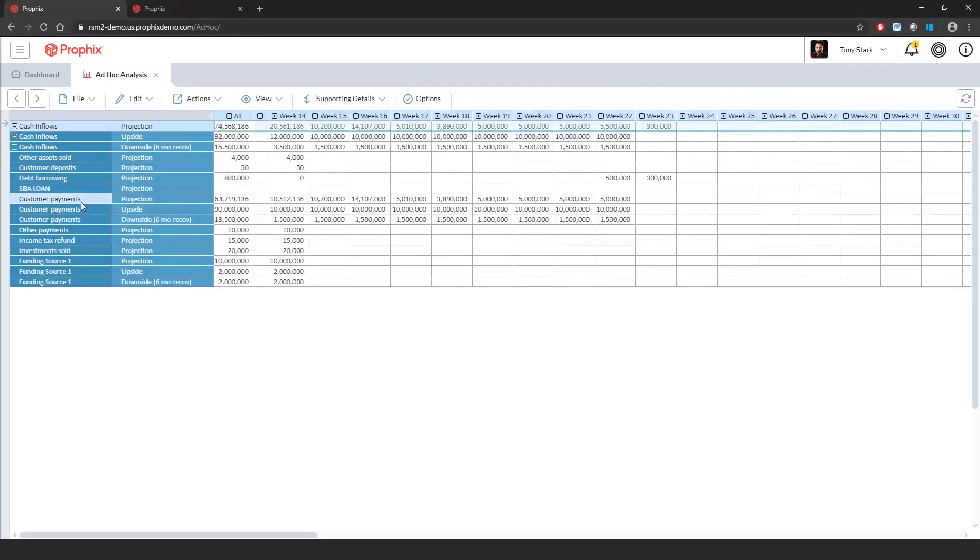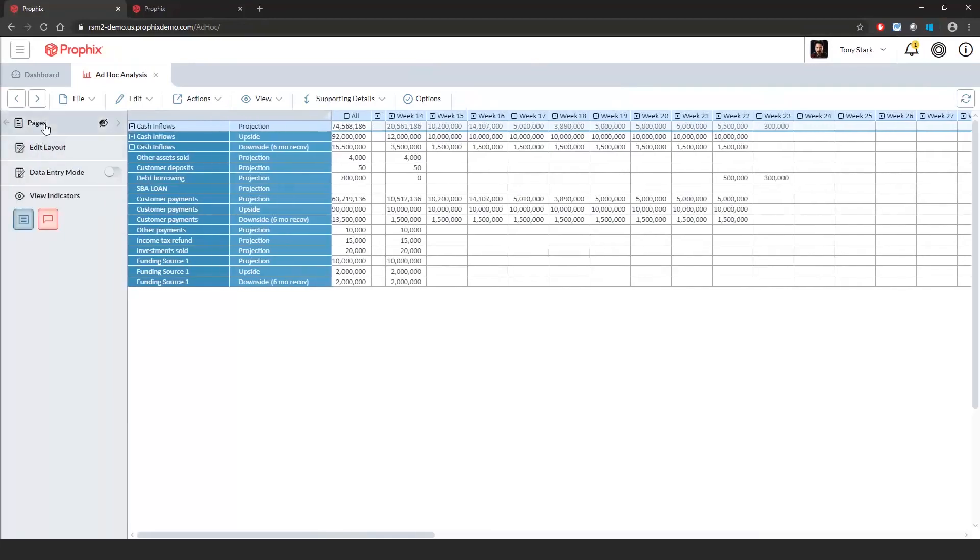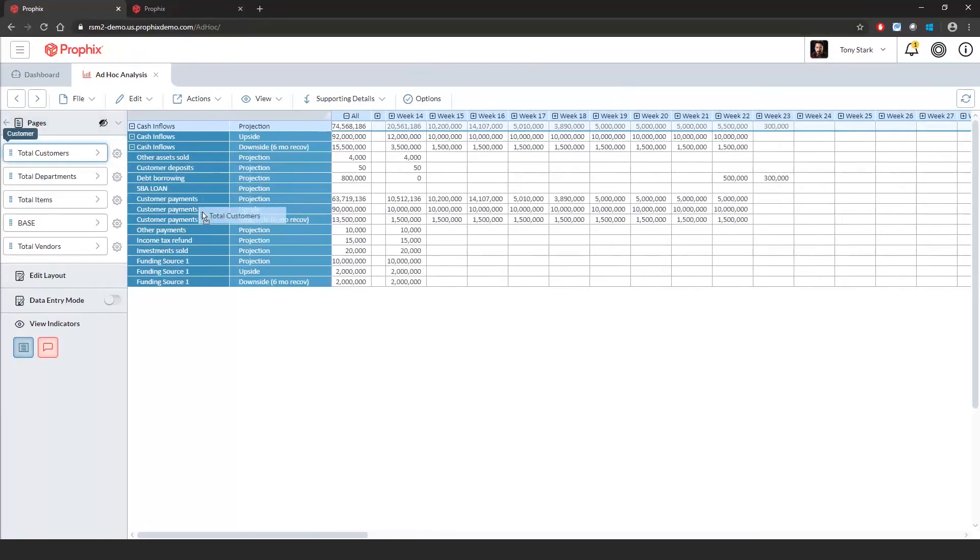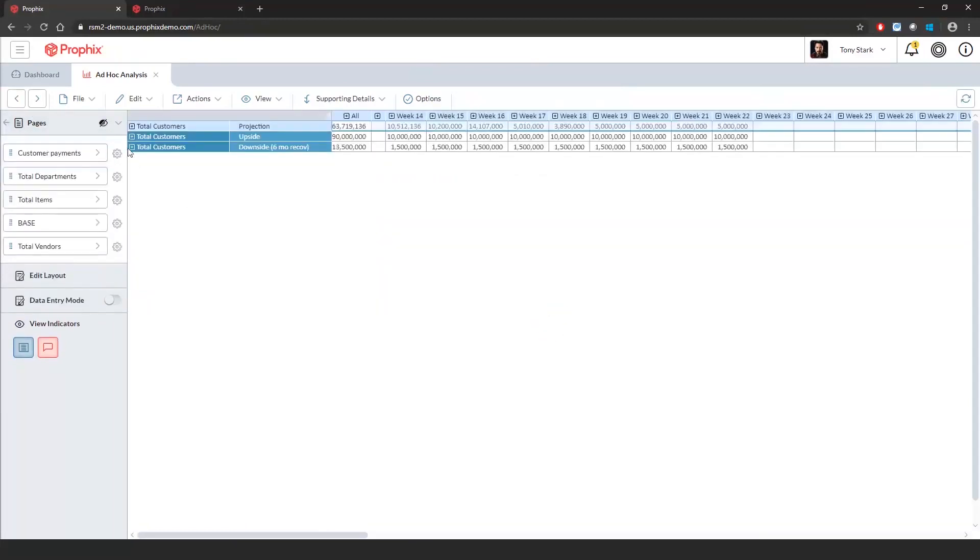If I expand the side panel, you can see the additional segments that allow for further analytics. If I want to see customer by scenario for customer payments, I can drag and drop. Now I can expand the customers to see the scenarios.